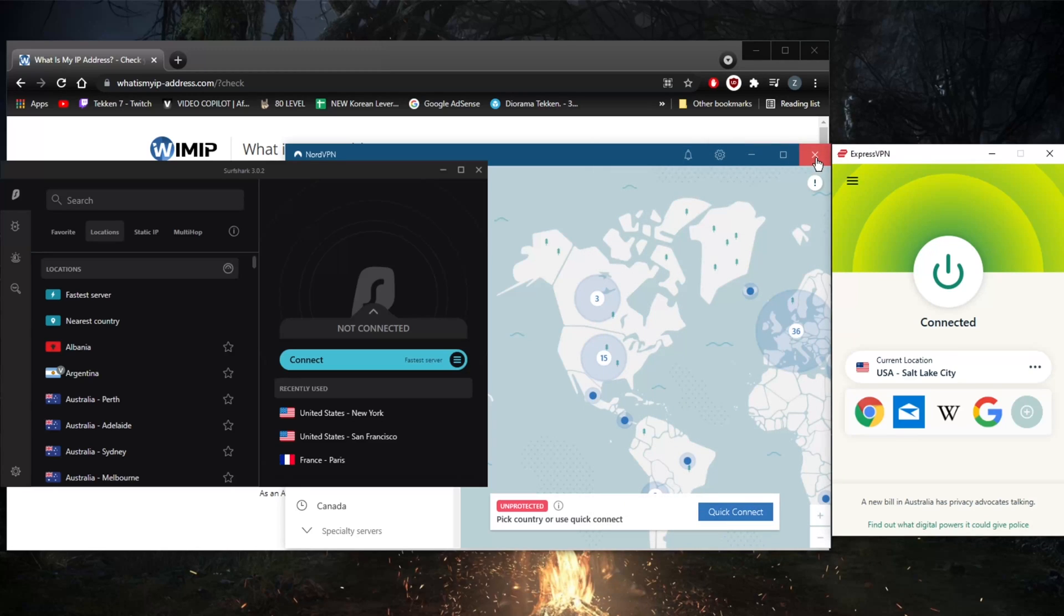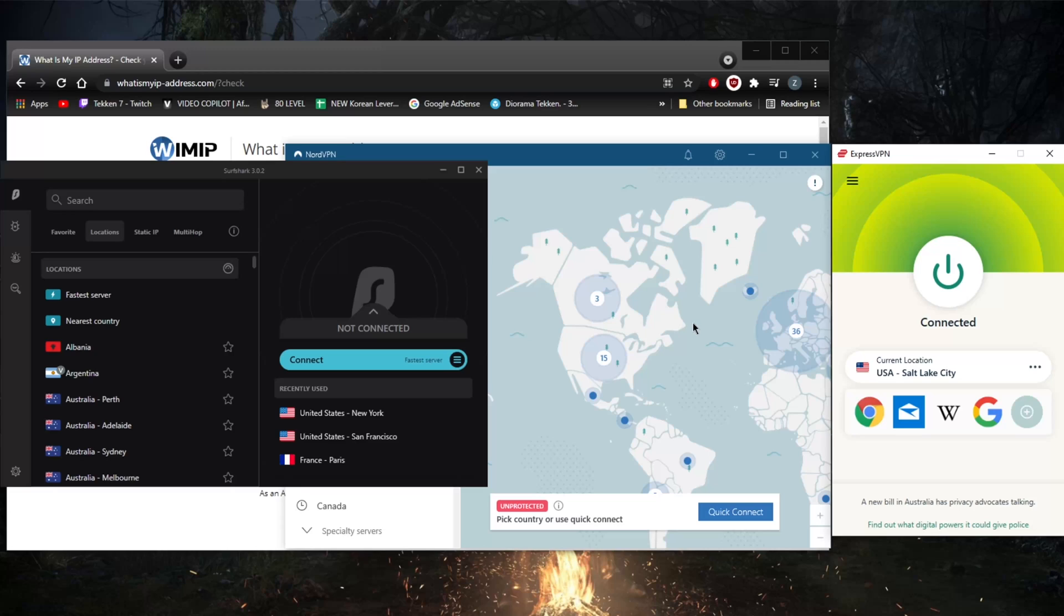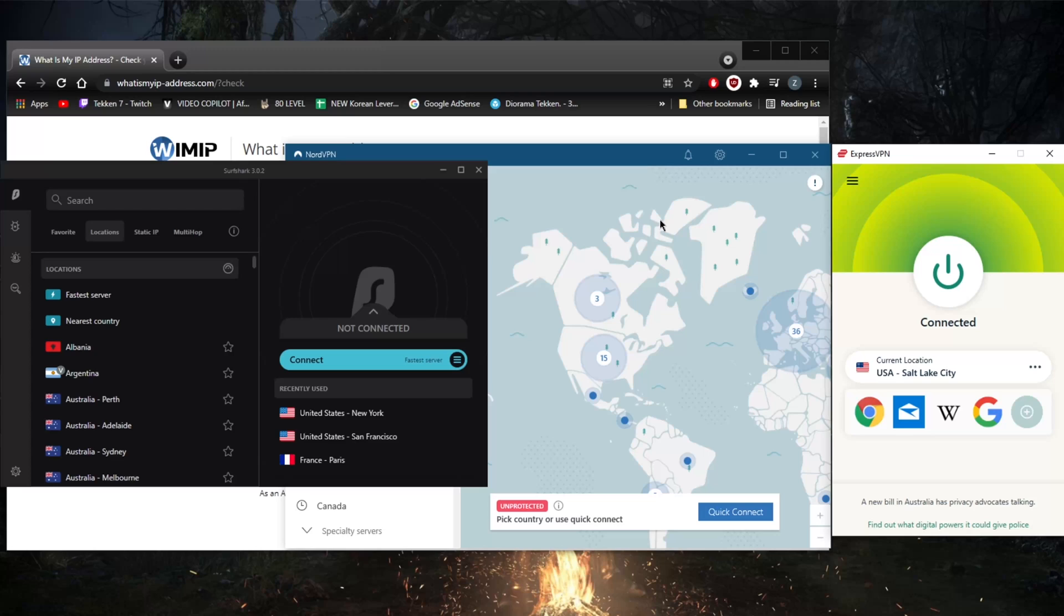Netflix constantly tries to block VPN traffic and to prevent VPNs from accessing their libraries, specifically the U.S. library since it is the most sought after library and it's the biggest library. Most people that are trying to unblock Netflix libraries are going after the U.S. library since it has the biggest number of content.